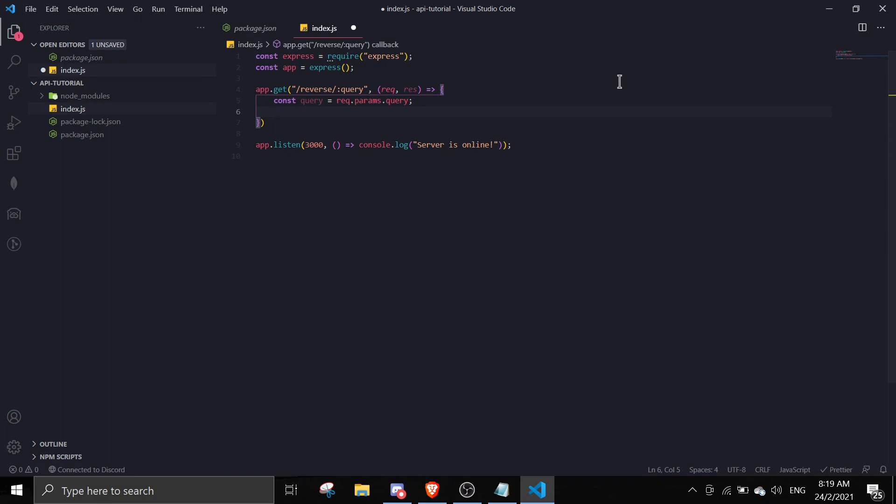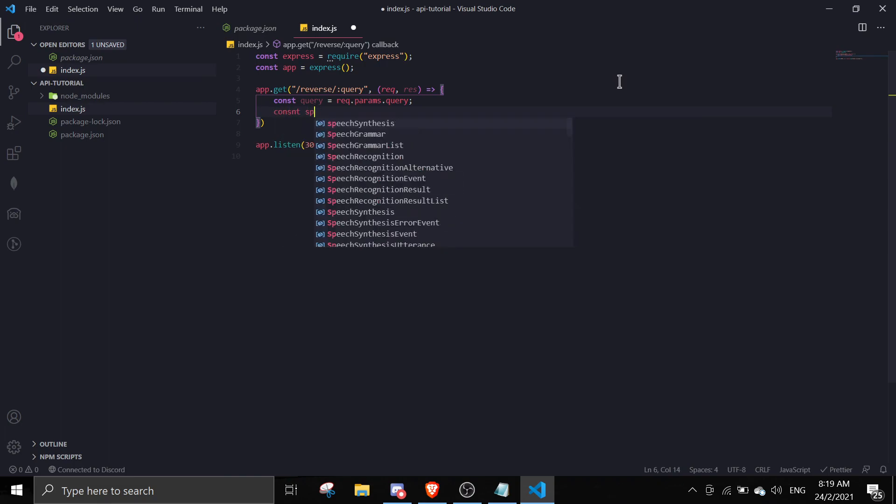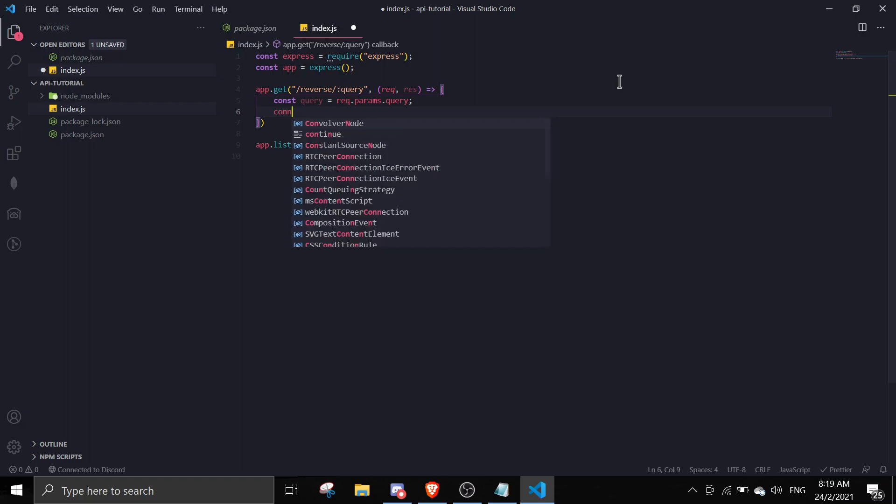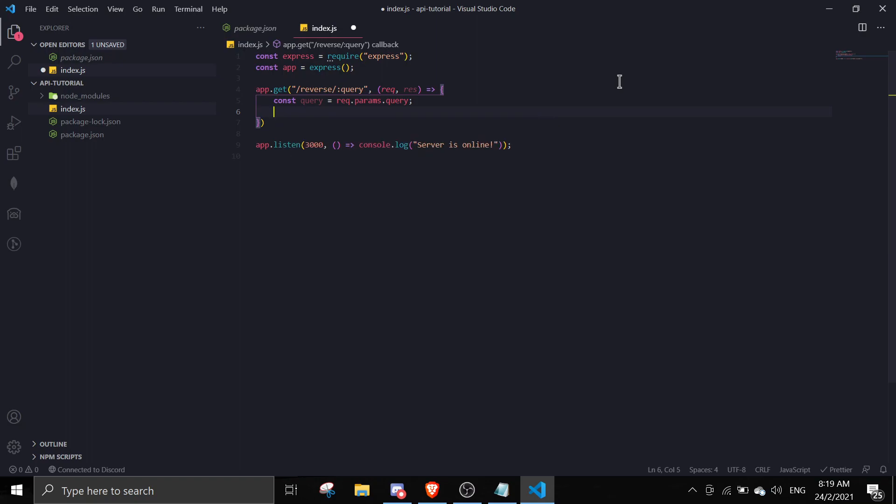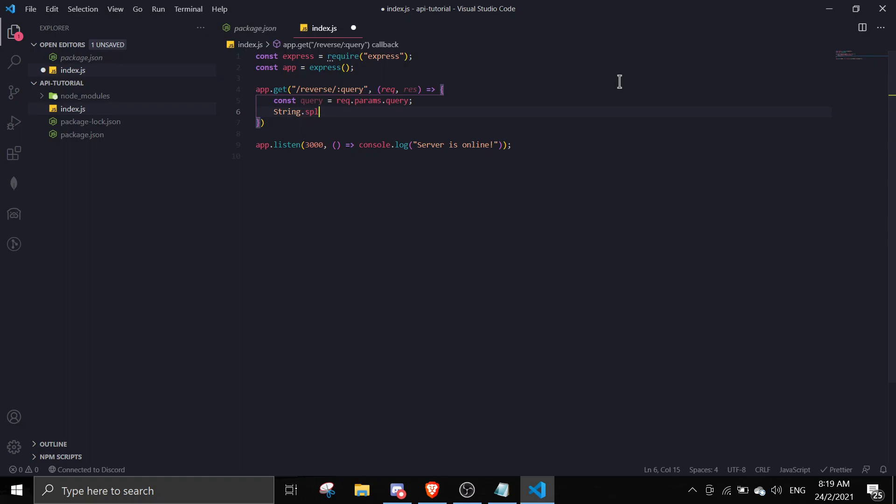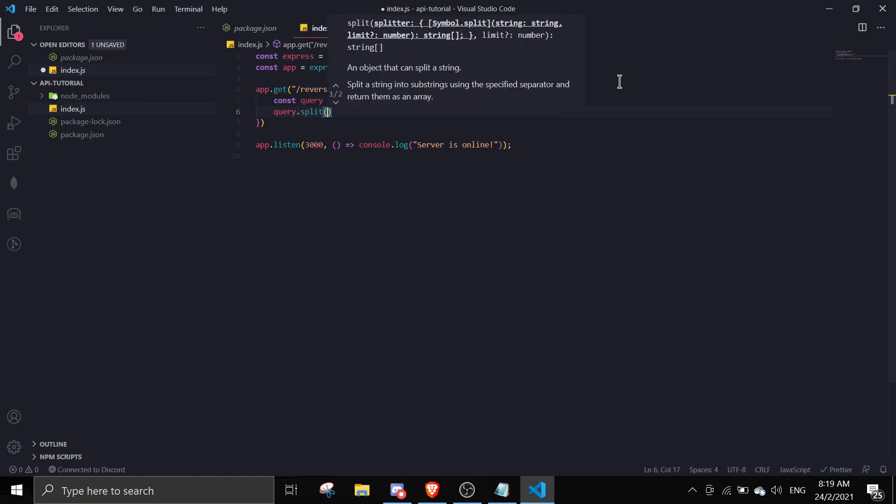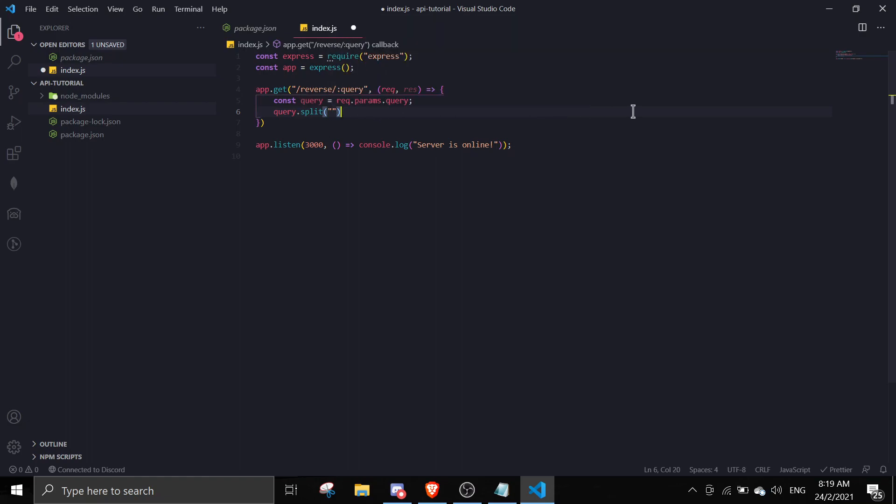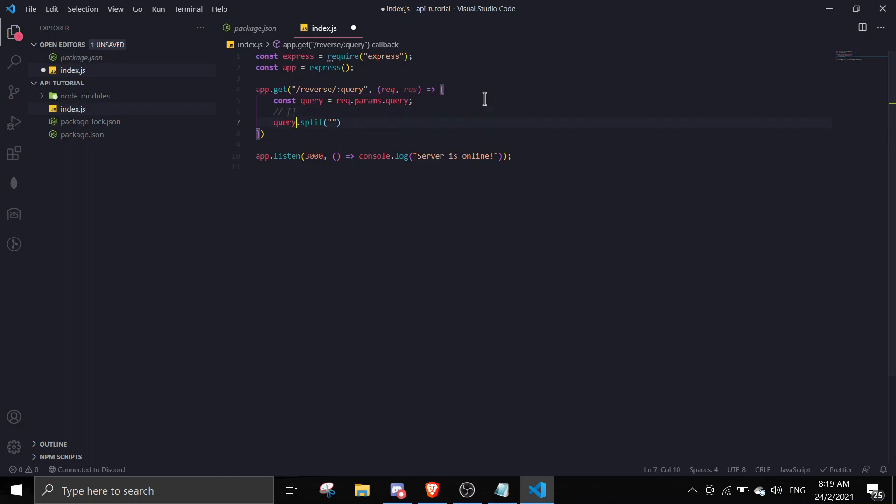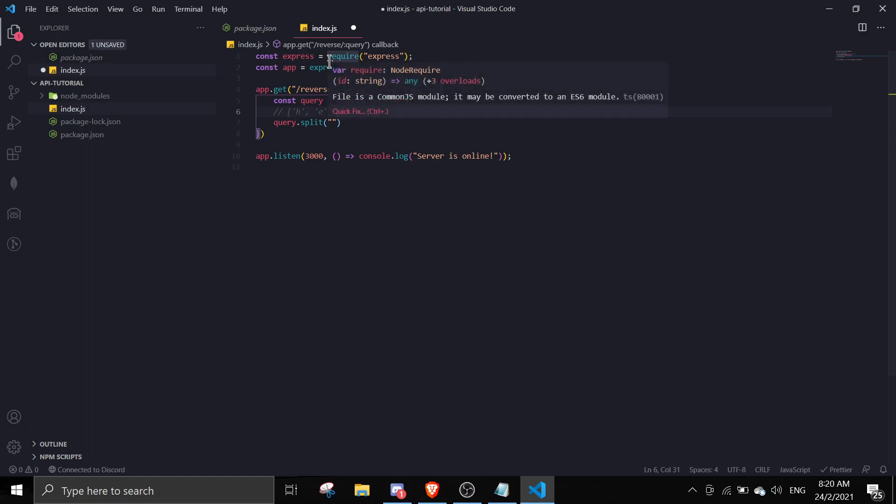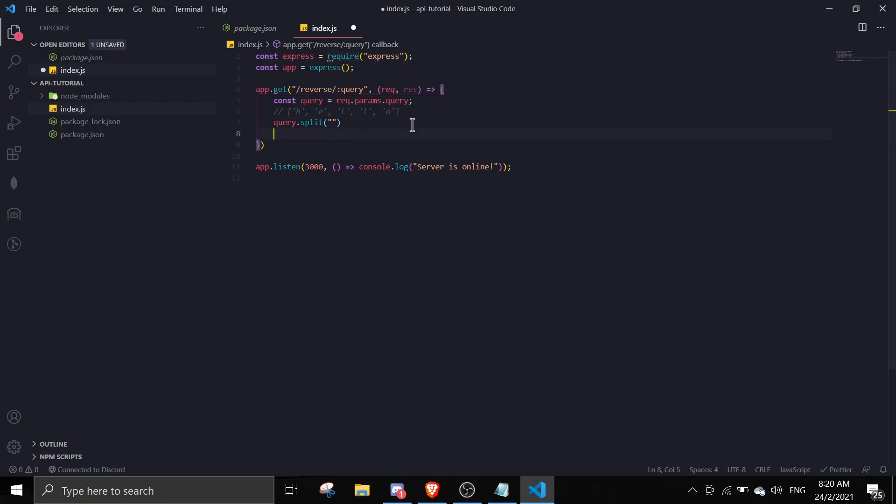I'll be teaching you guys how to make something like this. First we're gonna split - const split. We're gonna do query.split and split every single character. What this does is, let's say your string is hello, it's gonna split your string into an array so it's gonna be h, then e, then l, l, o - something like that.